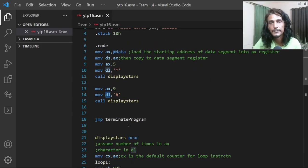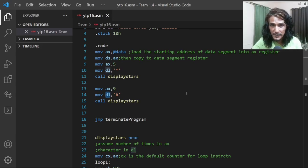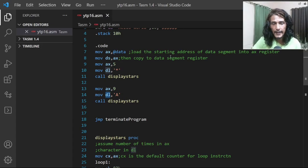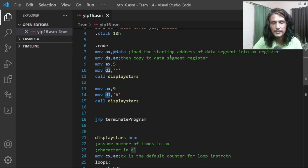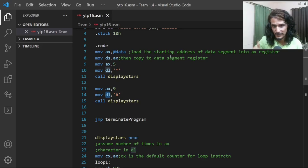With the AX and DL registers you can fully control the output of the display stars function. That's it for this part — I think you now have a good idea about procedures. In the next part of the video we'll write a procedure to display a number on the screen, building on the logic from parts 14 and 15 for displaying unsigned and signed numbers. See you in the next video — have a nice day.